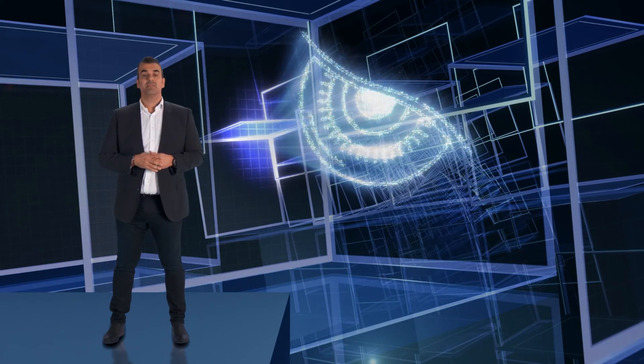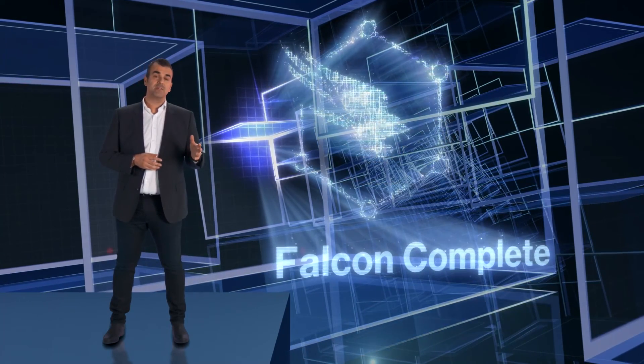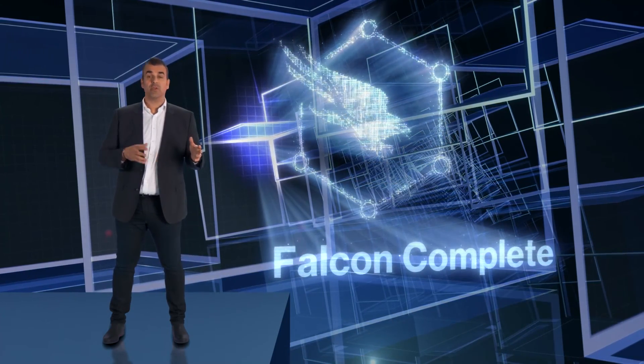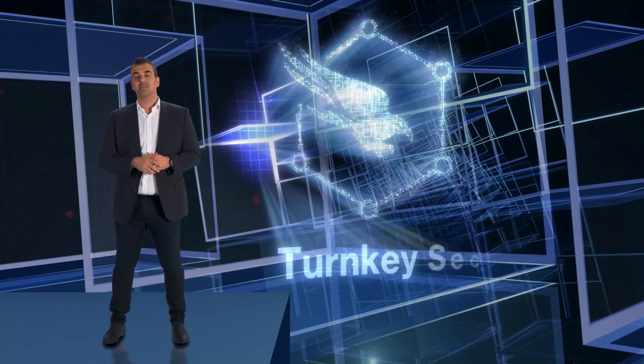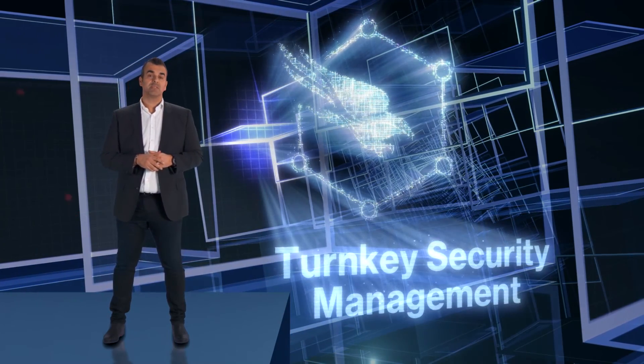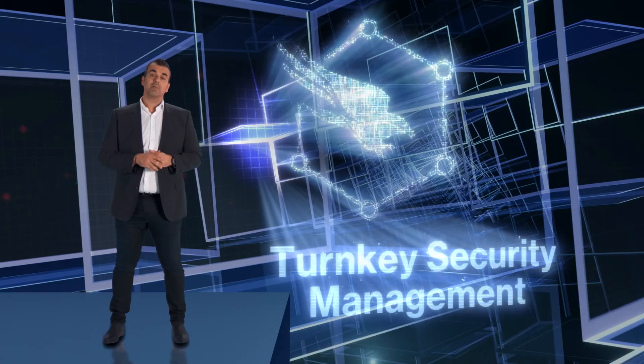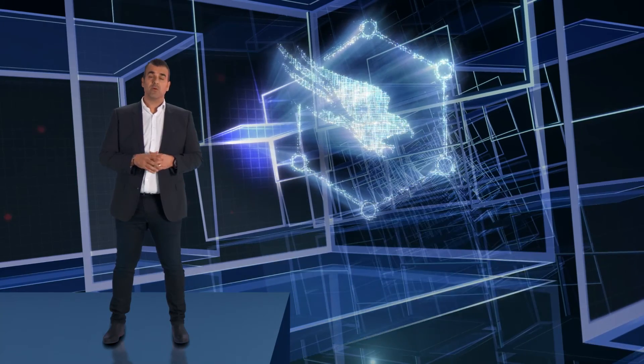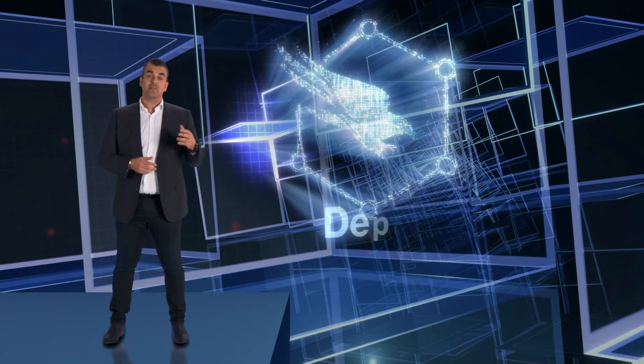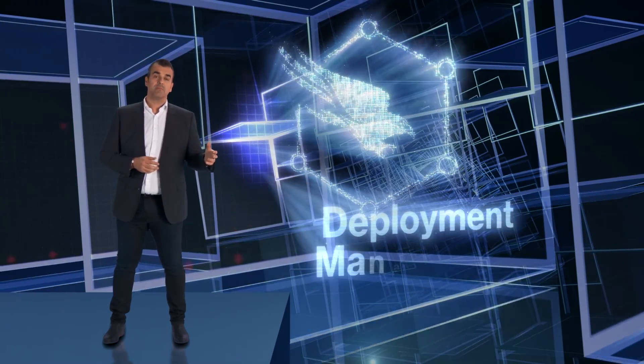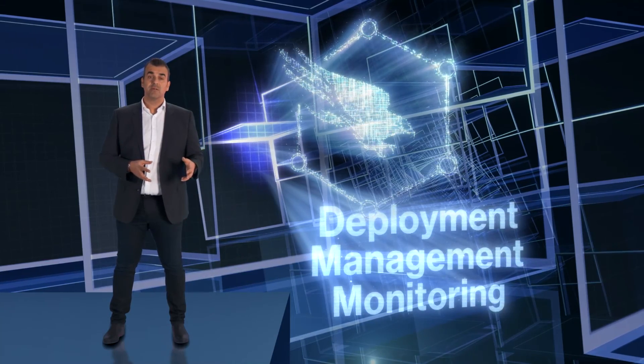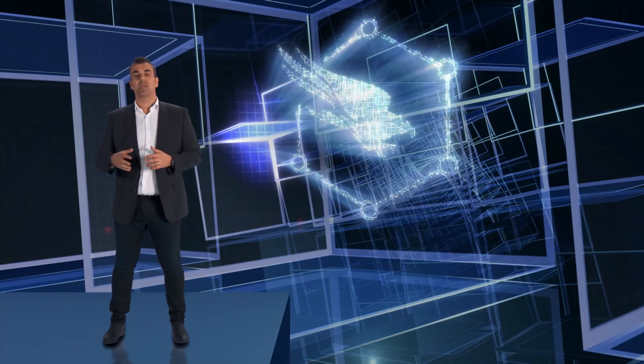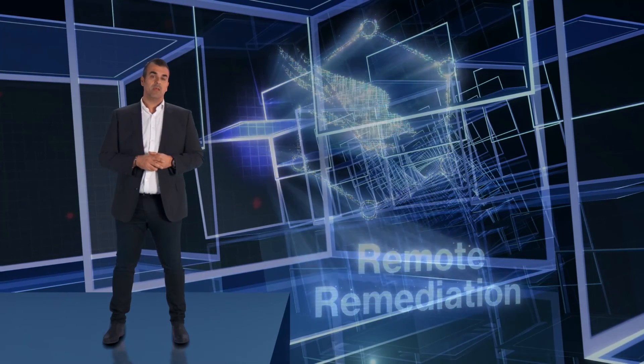Next is Falcon Complete. You manage the solution, or you can leave it all to us. Our experts can provide a turnkey experience either via our Falcon Complete team or through our valued managed service partners. We can do the deployment, the management, the monitoring, and provide the industry's first and only remote remediation service.